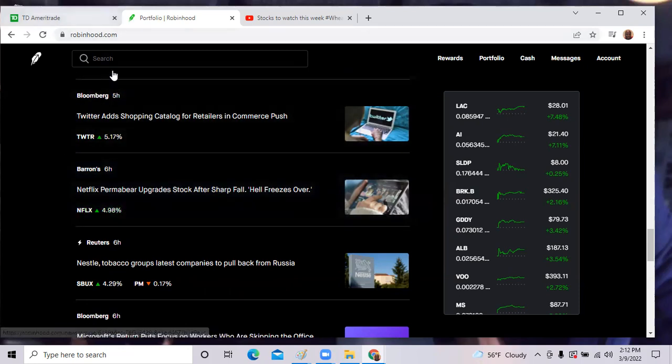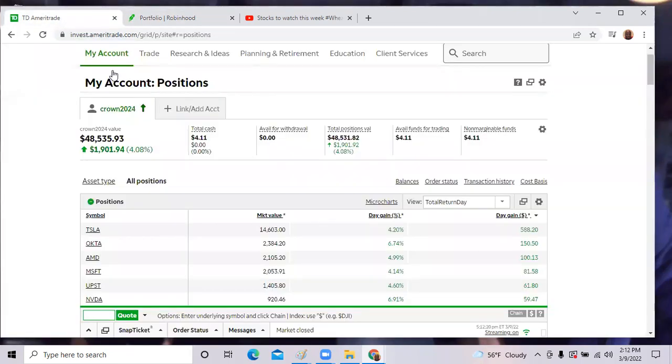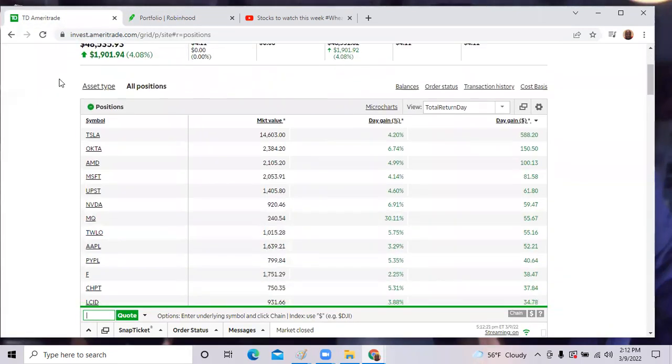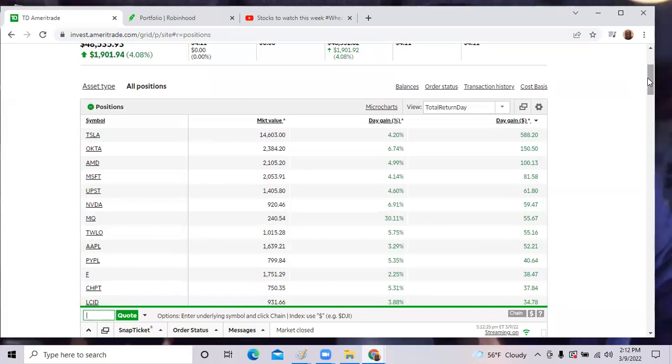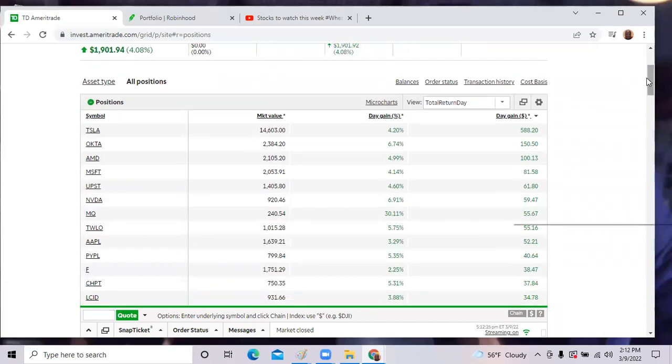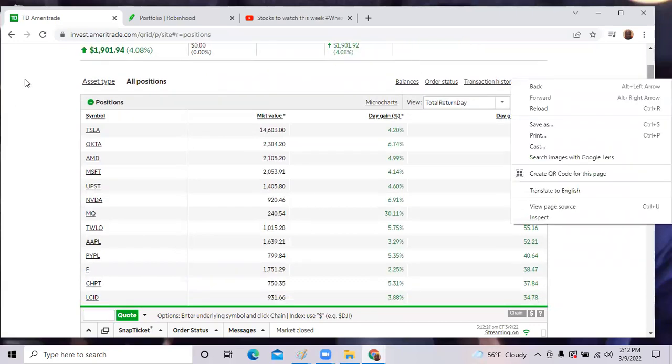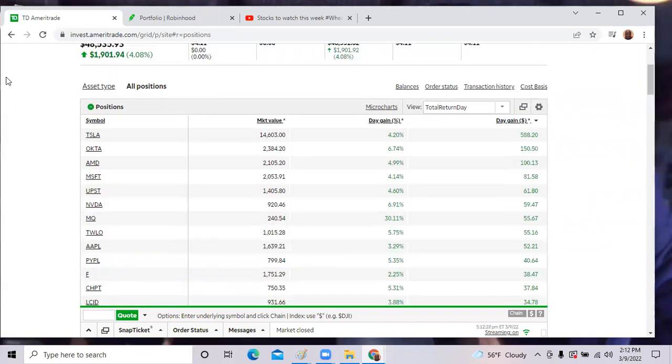Now let me get to my other portfolio. You'll see similar activity. We were up 4% in the other portfolio. It was a great day in the market.